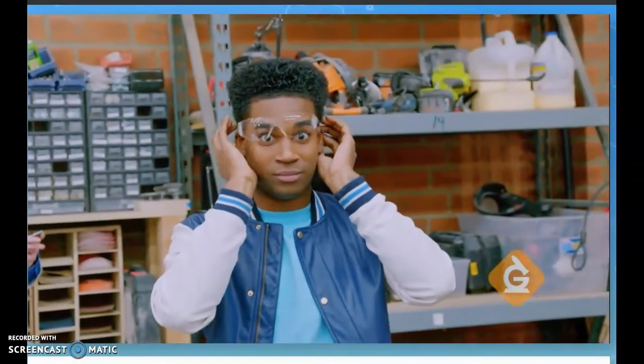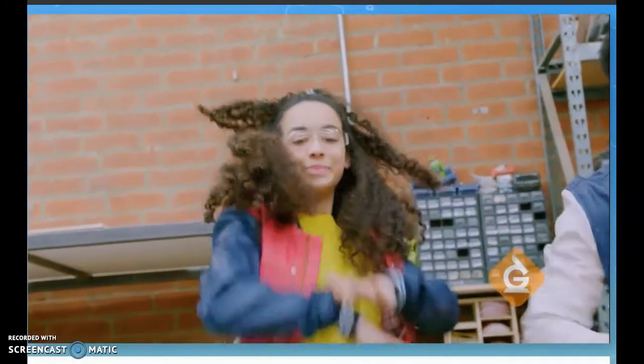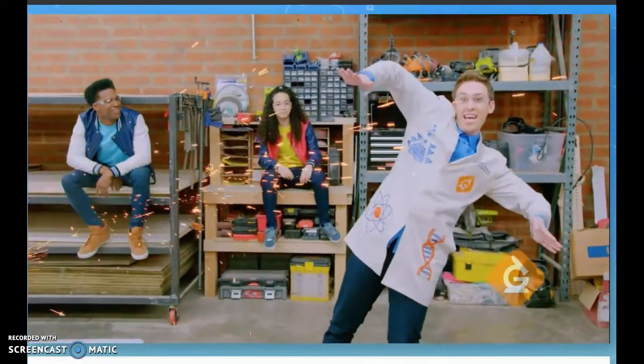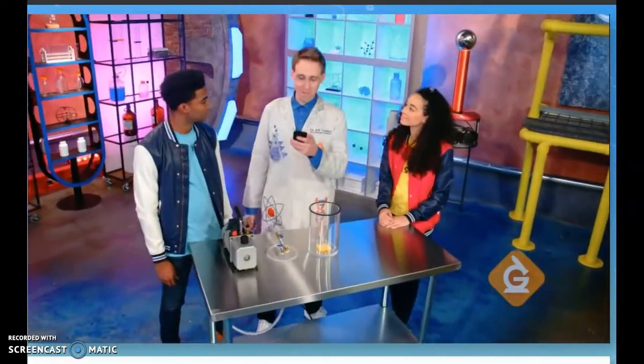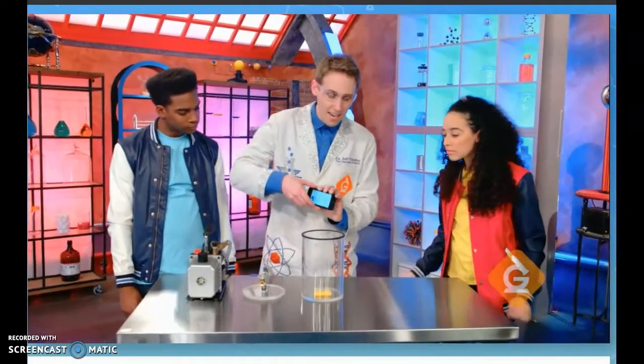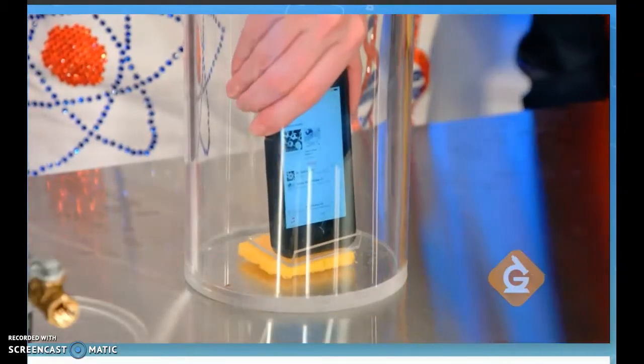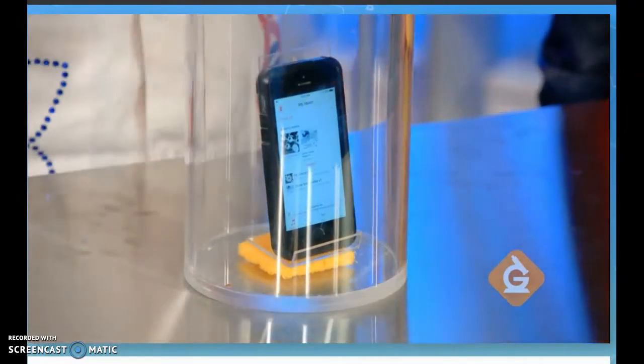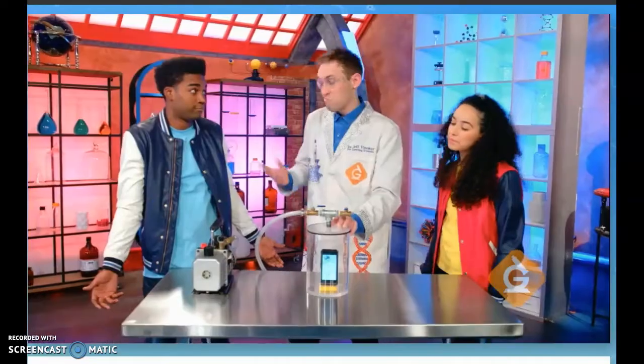Let's test out that theory. We just need a music player. I'm going to take this phone that's playing music and put it inside this vacuum chamber. When we turn it on, it's going to suck out all of the air particles. What do you think will happen to the music? Without the air, we can't hear the music. I still think we'll be able to hear it — let's find out.